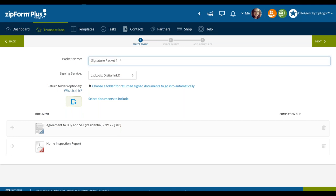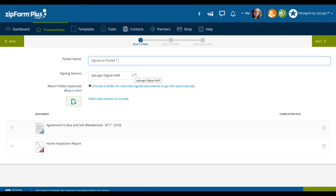Under select forms, we first name our packet. All signature packets are given a standard naming convention — signature packet one, two, three, or four, depending on how many you've created inside the transaction. You can customize the packet name; for example, if working with a seller, you might indicate this is a counter offer. Below that is the signing service — make sure this is set to Ziplogix Digital Inc. If it is set to something different, go to your profile settings and configure your default e-signature signing solution.